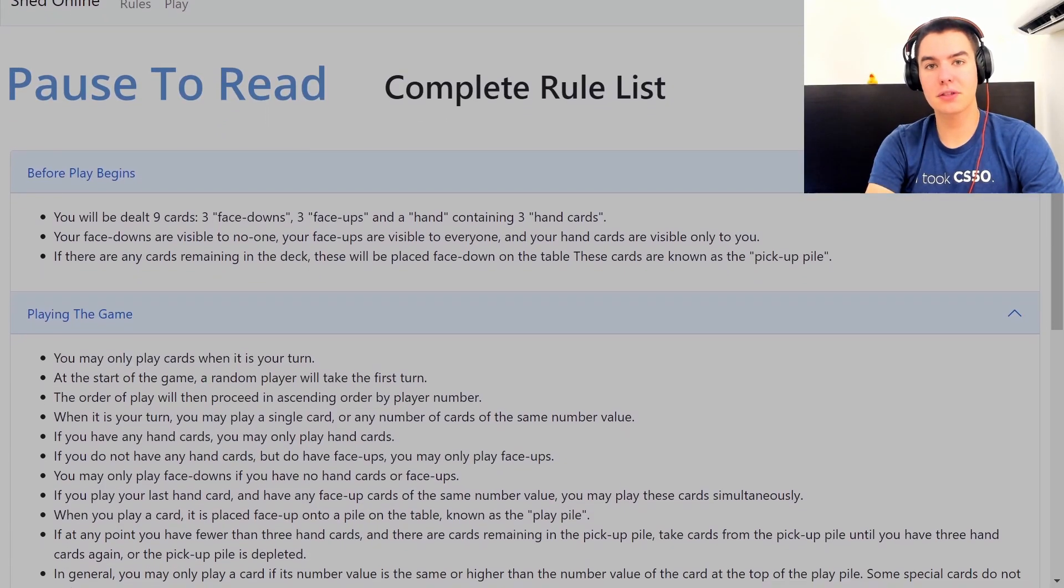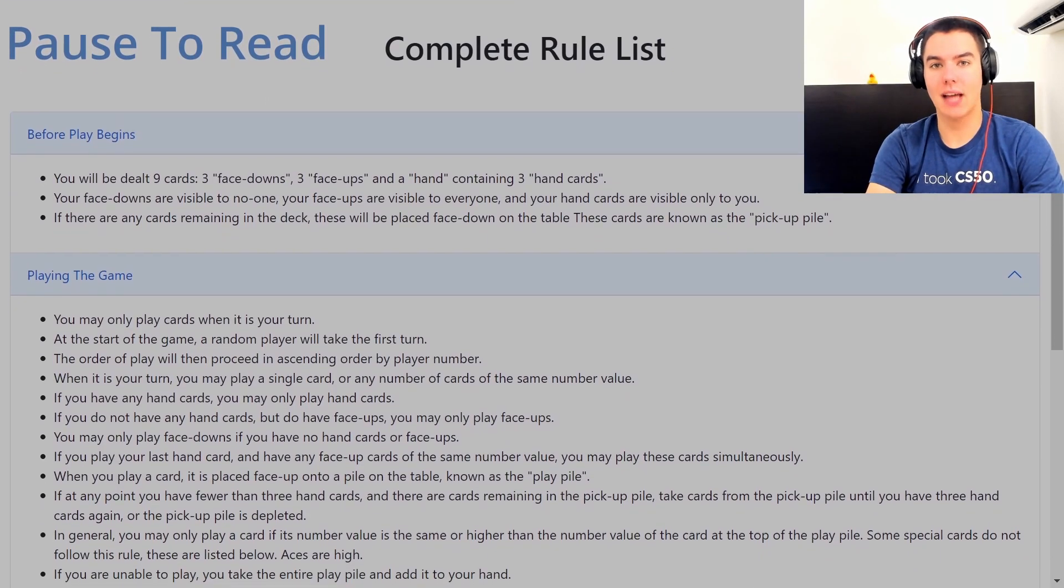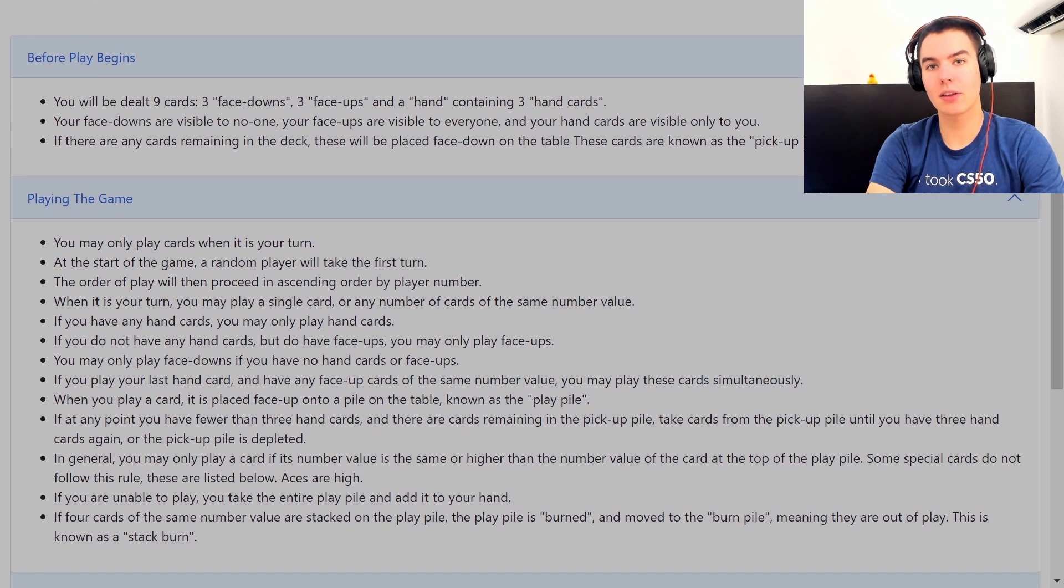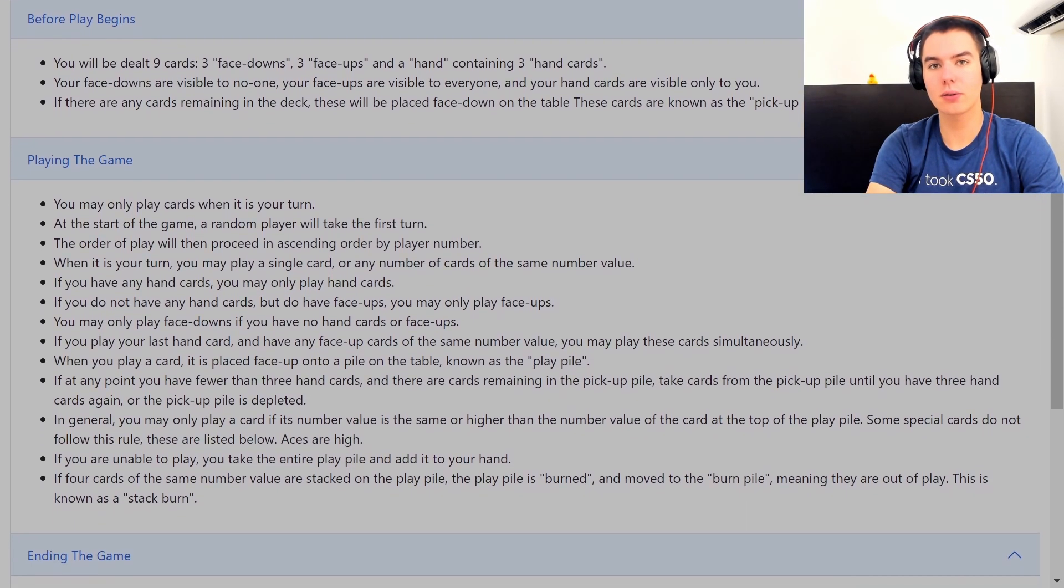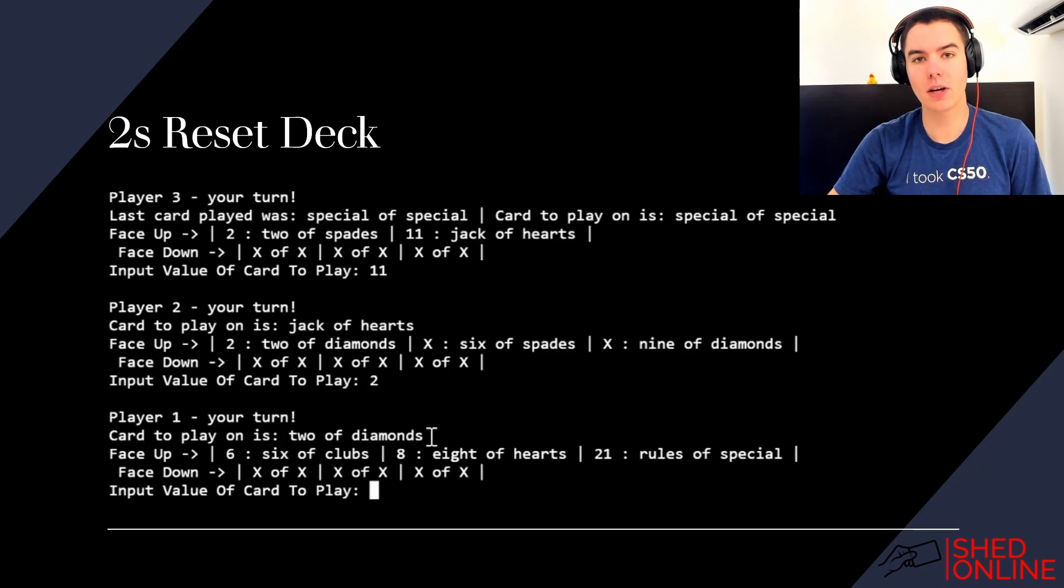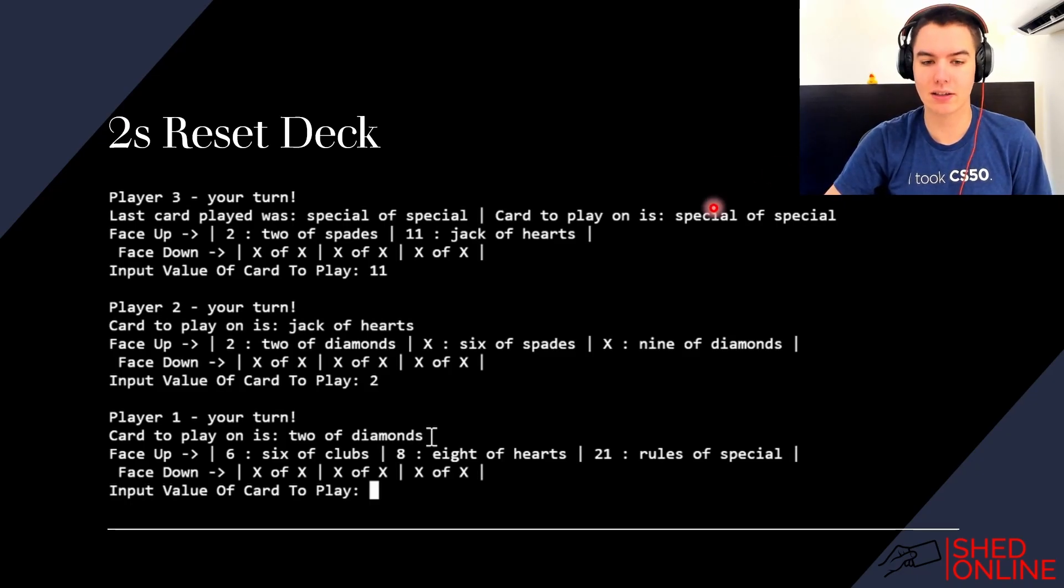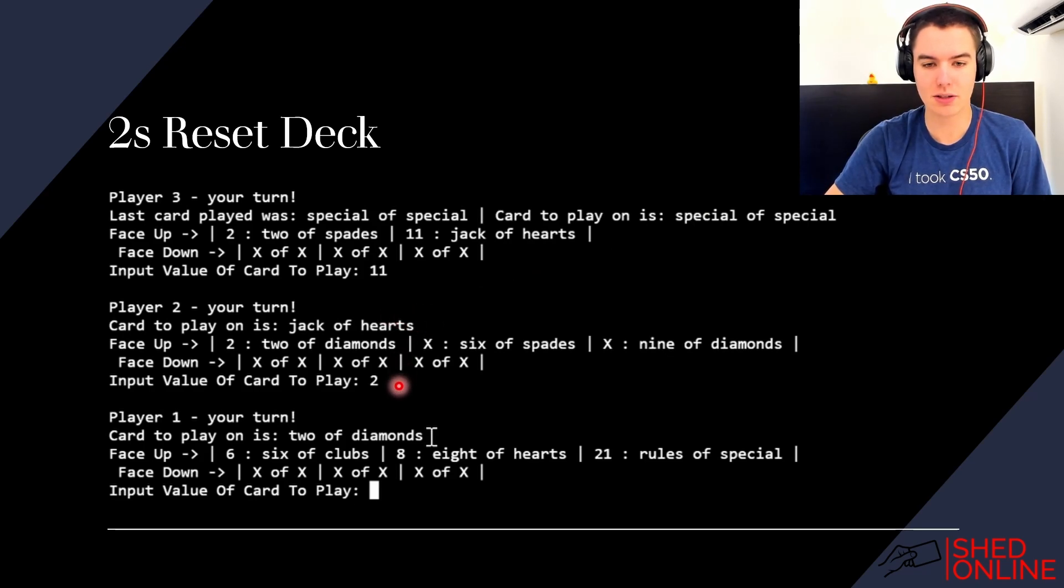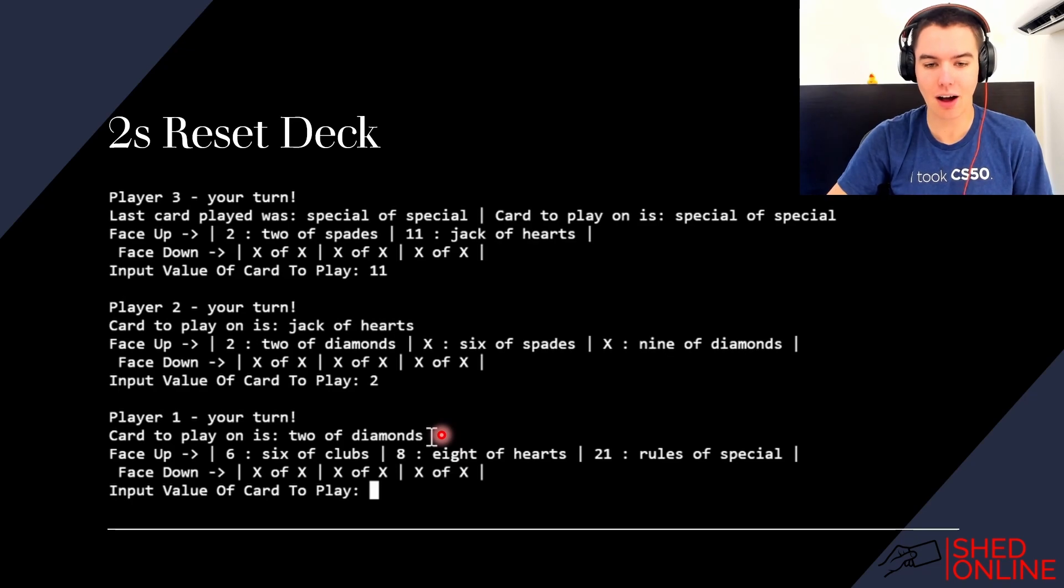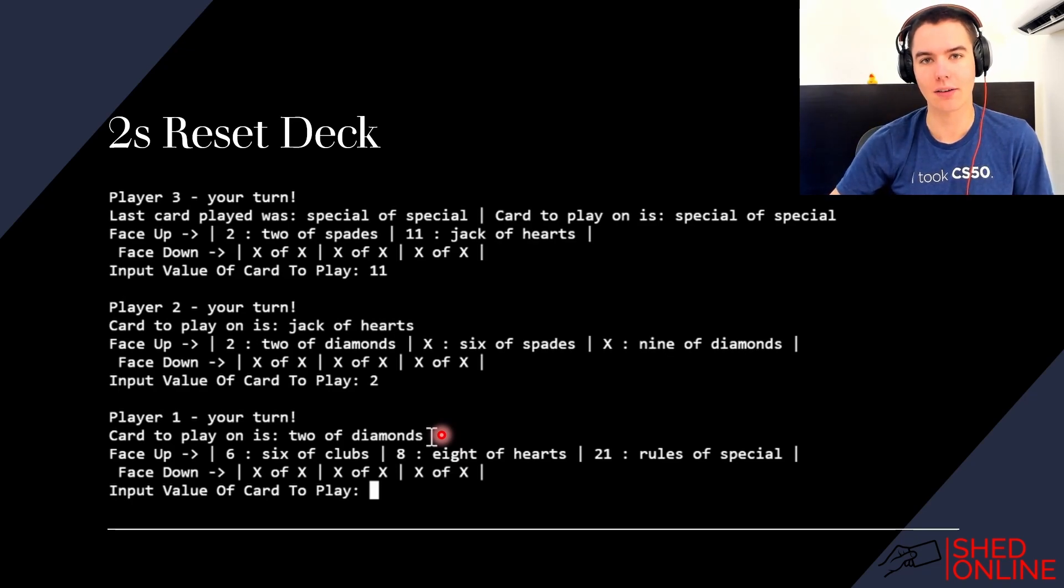Scrolling by on the screen right now are the standard rules of Shed. I'm not going to be covering these in this video so instead let's move straight on to the special rules. The first rule is that twos reset the deck. You can see here that player two played a two on a jack of hearts and then player one has to play anything higher than a two, which is any card.